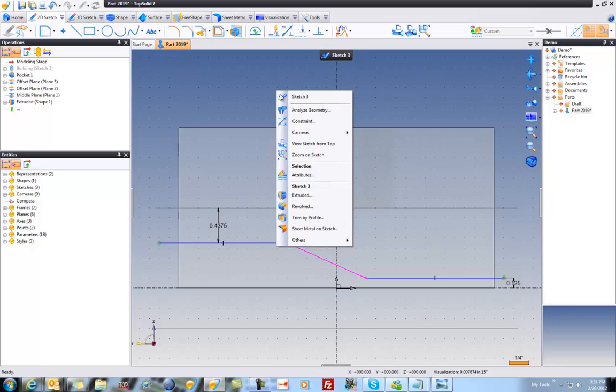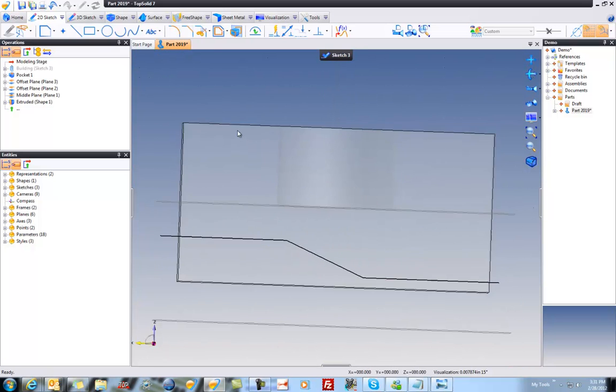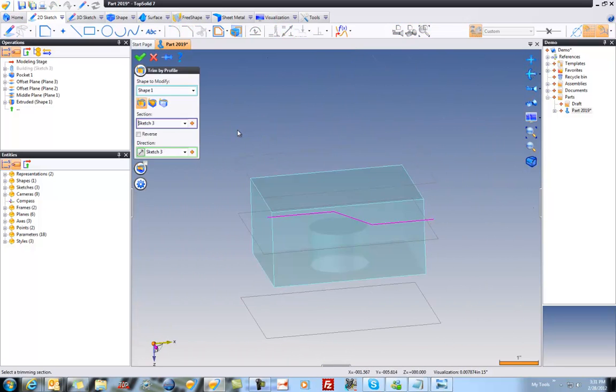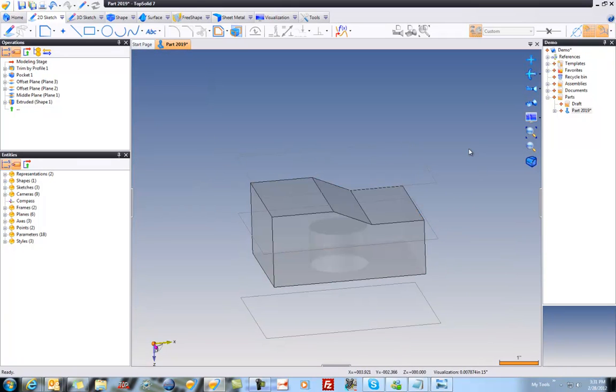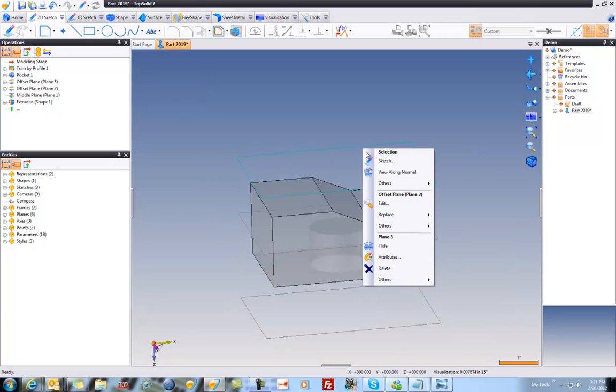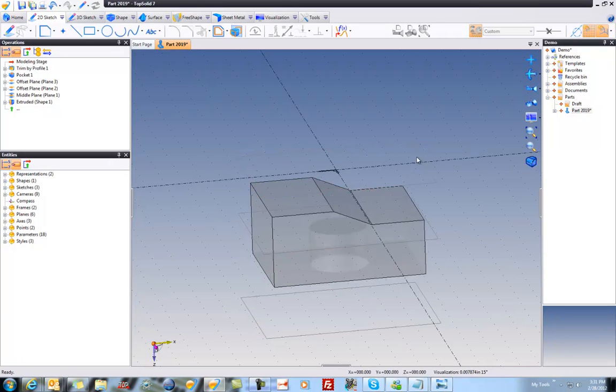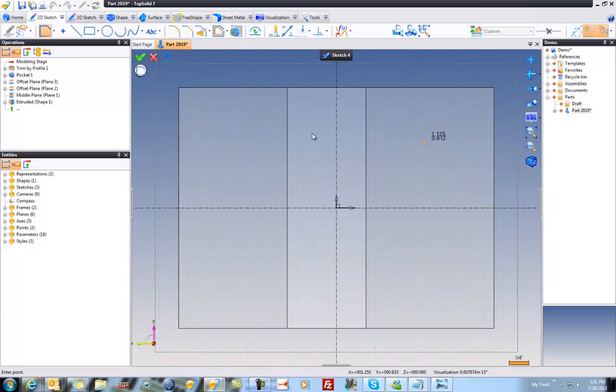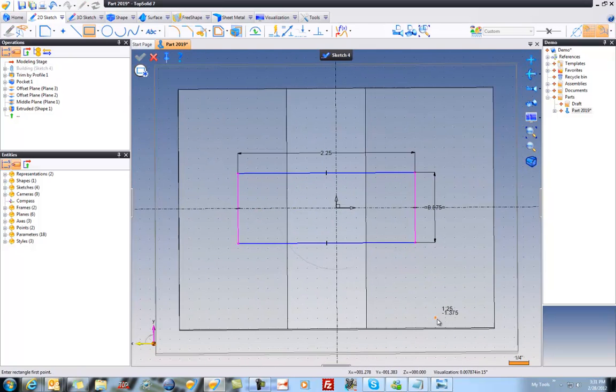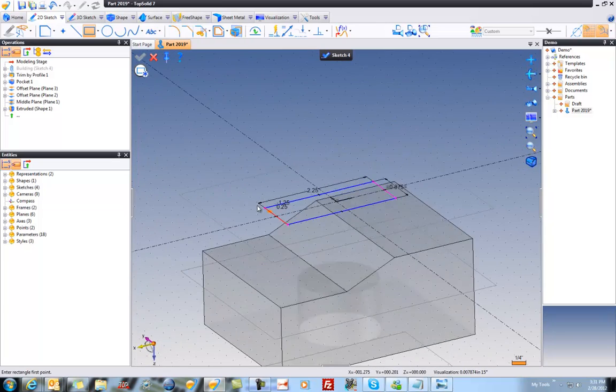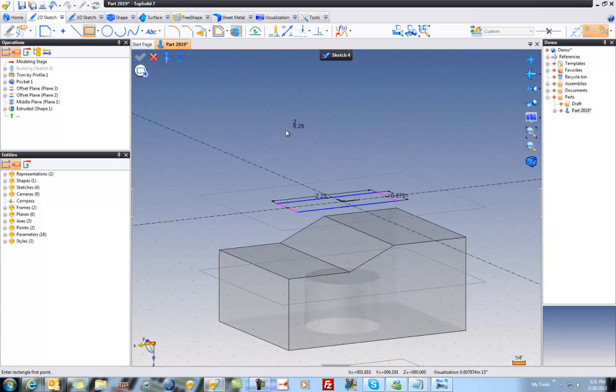I'll cancel out of my function there. And I'm going to trim by profile. I'm going to get rid of the top there. We'll say OK. I actually didn't need to delete that other sketch. But I did. So oh well. Let's go here.